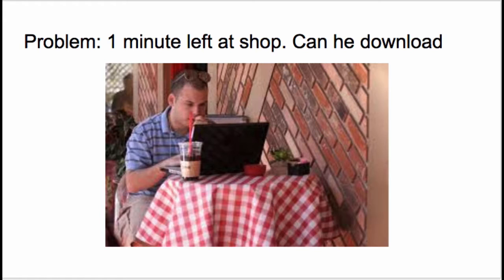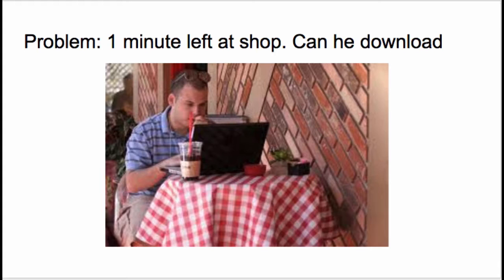This is a real-world problem. We have a guy who wants to download something to his laptop right before his flight. He's got one minute left. First off, we need to know the file size - the movie is 500 megabytes. Now we need to know the download speed. He puts on speedtest.net and finds out that the download speed is 1 gigabit per second. It's a cafe with super fast speed.